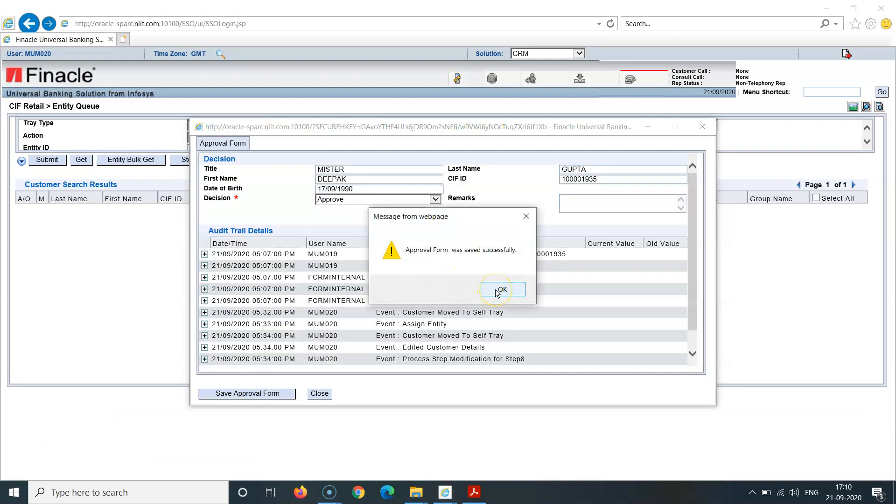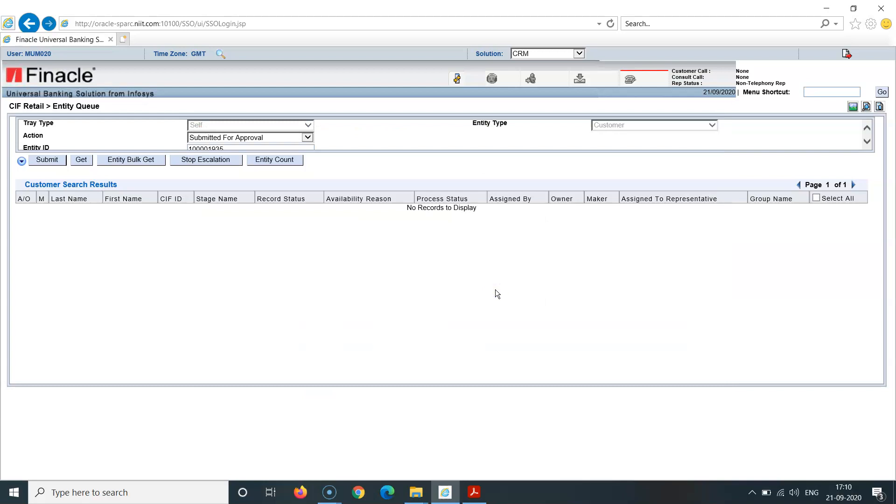Approval was done successfully, saved successfully. Click on OK here. Now this stands verified. So I've shown you how KIF retail ID can be verified. I'll show you another one also in another video which will make it very clear for all of you. This is how we verify a retail QF ID.